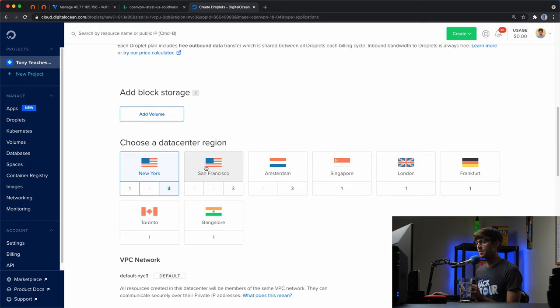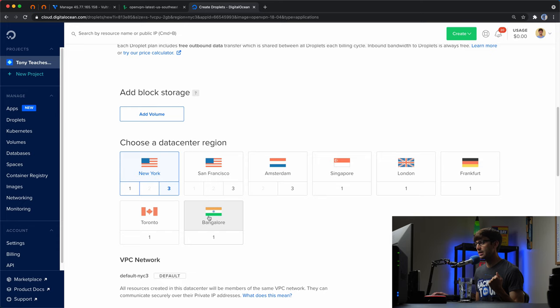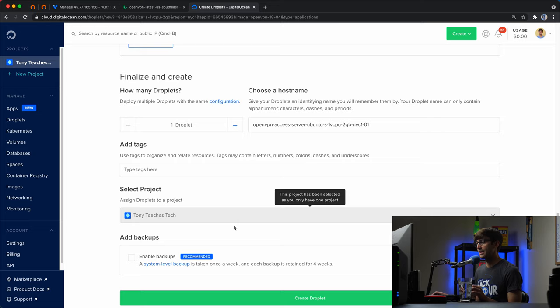As for your data center region, this is important because wherever you choose your data center is where all of your traffic will be routed through. I'm in Arizona, so I'm going to keep it with New York to have all my traffic routed there. If you have SSH keys, select those. Then create the droplet — it'll take about a minute.